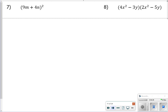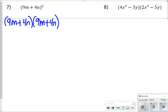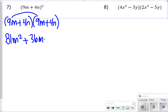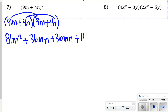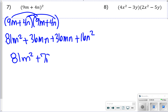For number 7, writing it out in expanded form first helps. Once in expanded form, FOIL: 9m times 9m is 81m squared. 9m times 4n is 36mn. The same gives another 36mn. And 4n times 4n is 16n squared. So the answer is 81m squared plus 72mn plus 16n squared.